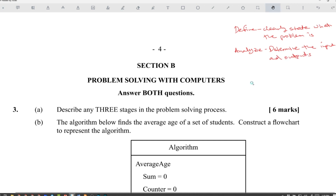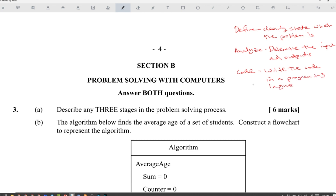The next one will be Code — write the code in a programming language. The other stages of the problem solving process are: select the optimal solution, write the algorithm, code the solution, test it, and then maintenance.